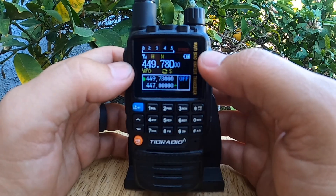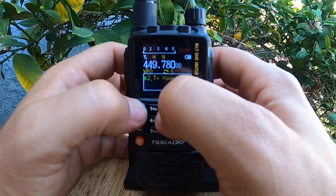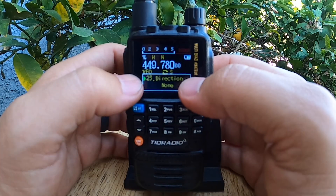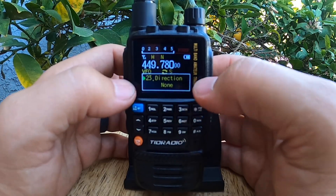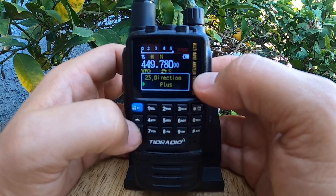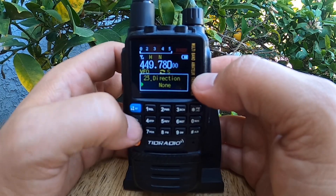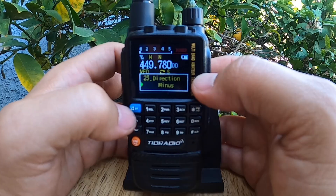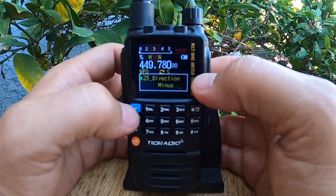Next we'll hit menu and go to menu 23, which is offset direction. We'll hit menu again — the first option is plus, the next one is minus, and the next one is none, but we're going to stick with minus. We'll hit menu again, the blue button, to lock it in.